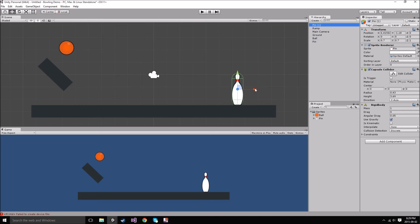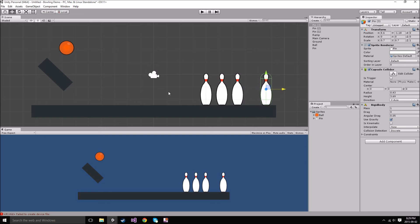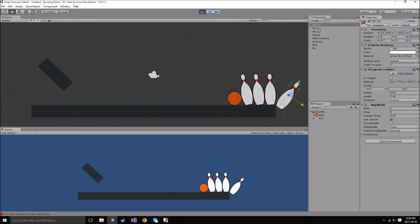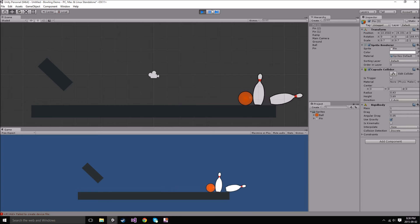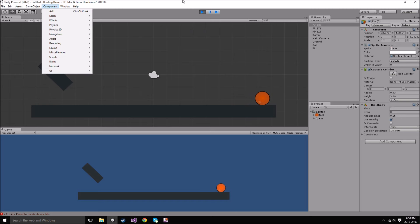I can go ahead and duplicate our pin — just select it, Control-D, select it again, Control-D, and one more, Control-D. Now if we play our game you'll see that the ball is going to roll and run into the pins and slide them off the map. There it goes — some really cool physics, and look at how quick that was. We could also add a Particle Effect to our game.